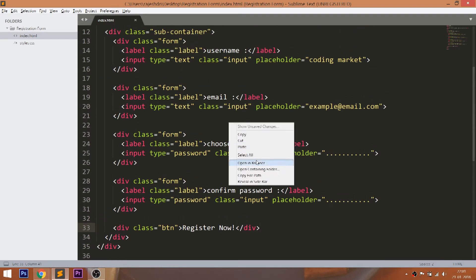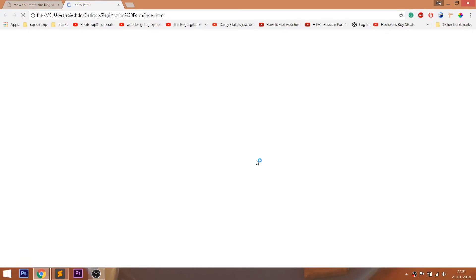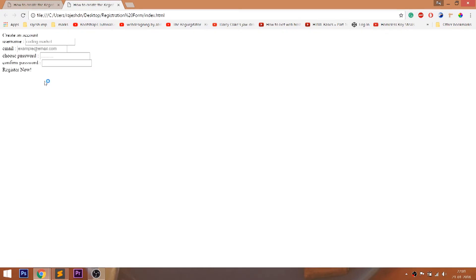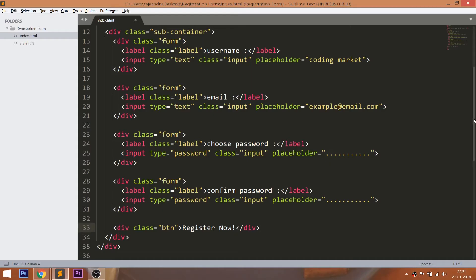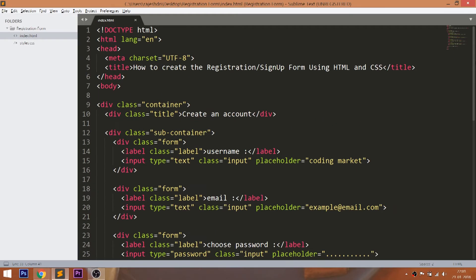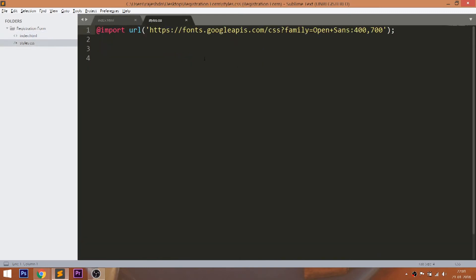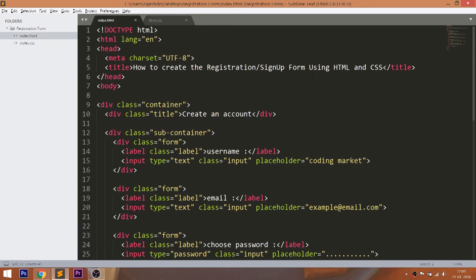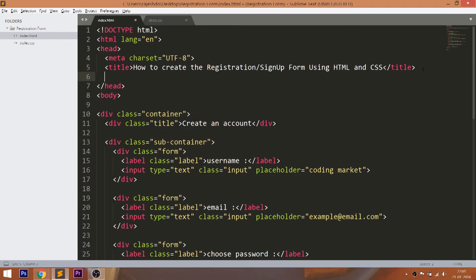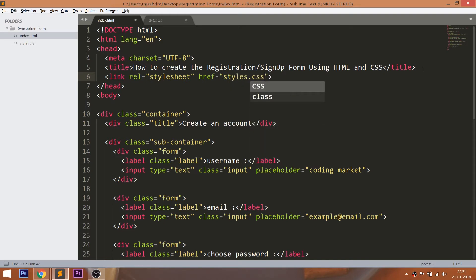Let's open the HTML structure in the browser. Now let's get started with CSS, by including its link in the head section of the HTML document.